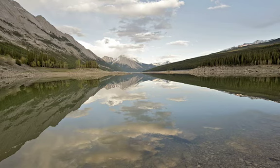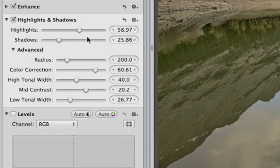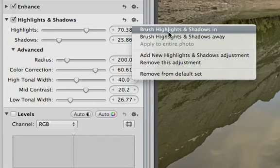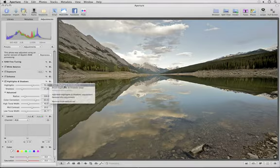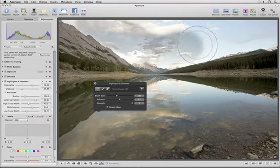If there's a spot in a photo where the highlights need to be lowered, but you want to leave the rest of the image untouched, set the Highlight control to the level you want, and then choose Brush Highlights and Shadows from the pop-up menu on the adjustment brick. Apply the Highlights adjustment by just painting it in.